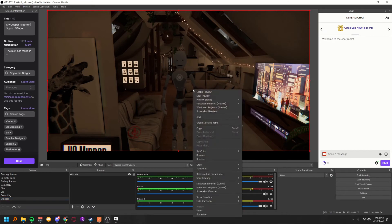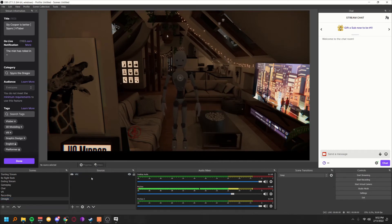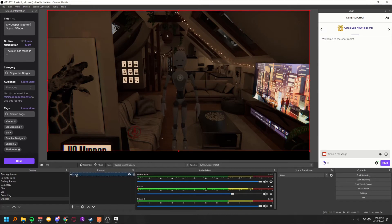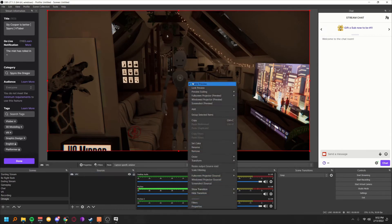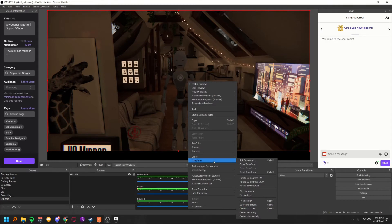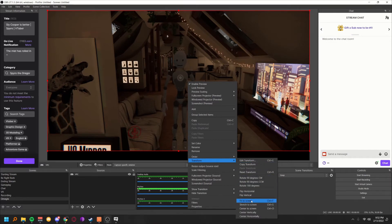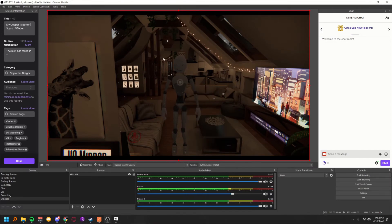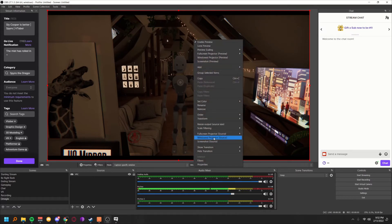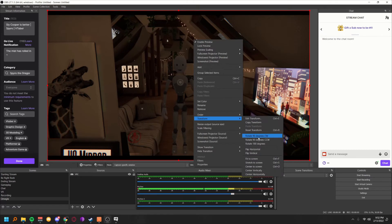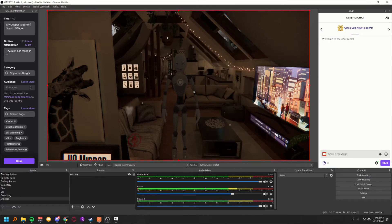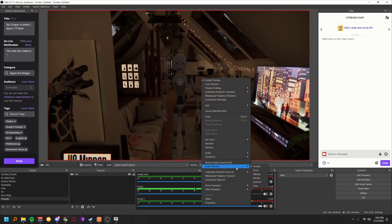Left-click VRC in the Sources panel, then right-click it and hover over Transform. Click Fit to Screen and it will fill the screen perfectly. If you don't like the cinematic black bars, go back to Transform and hit Stretch to Screen — it will fill the whole screen but deform it slightly.